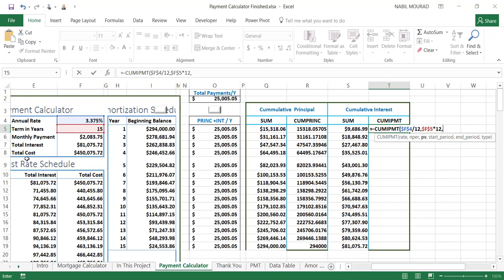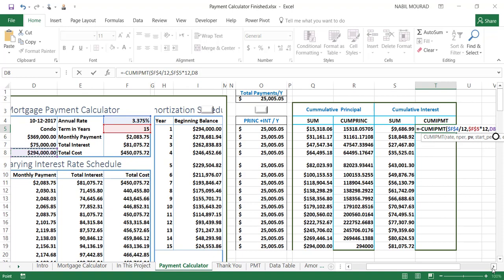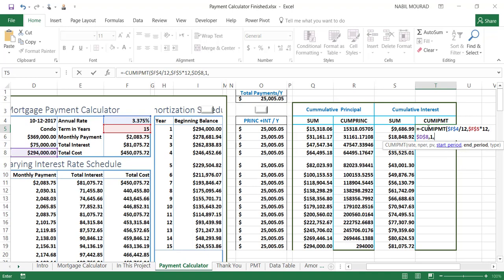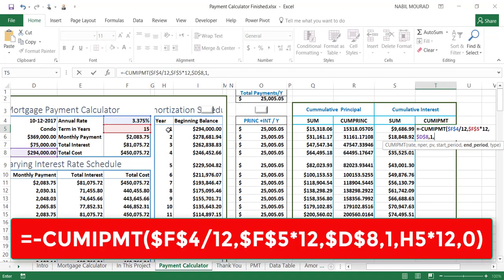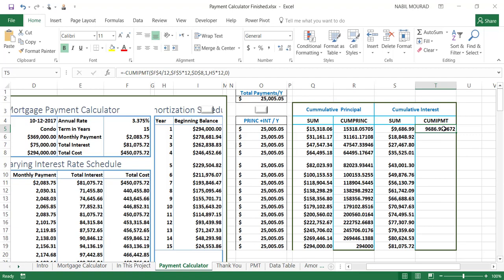The present value — how much money I'm borrowing — is $294,000 coming from cell D8, locked with F4. The start period is 1 (the first month). The end period: in row five I want to calculate to the end of the first year, then the second year, and so on — so I click on cell H5 and multiply by 12 to convert to months. The last argument is the type, which is not optional here. I select end of period and hit Enter, giving me the cumulative interest amount, which matches what we calculated using the SUM function.